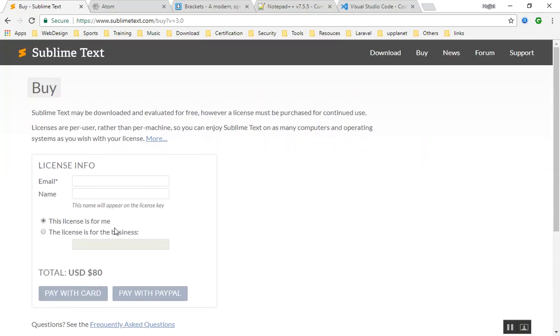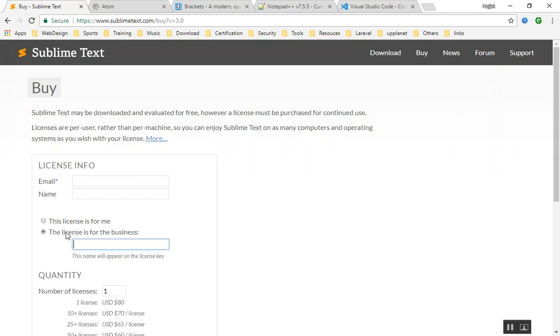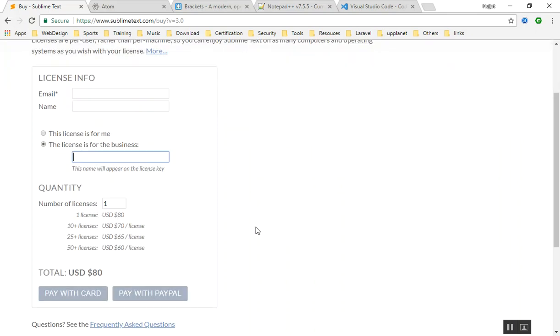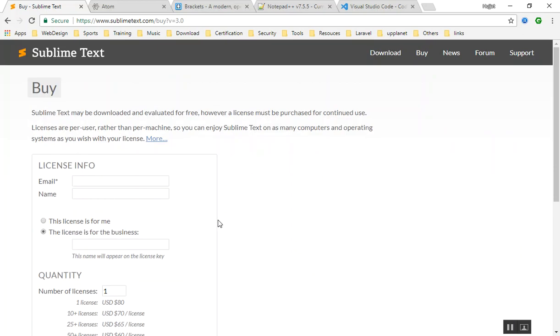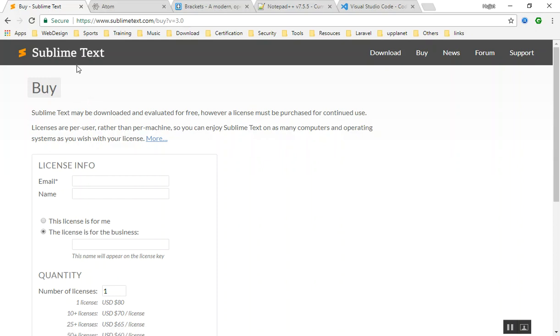But once you buy it, it is forever for you. As you can see, just single license is 80 dollars. This is a very nice code editor. For so many years I used this, I like it, and it is super fast. That's why most developers still use it and most developers love it too, including me.